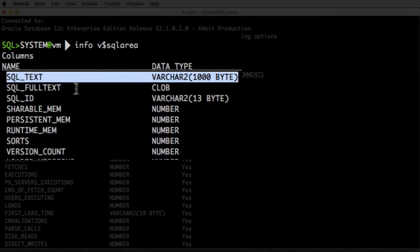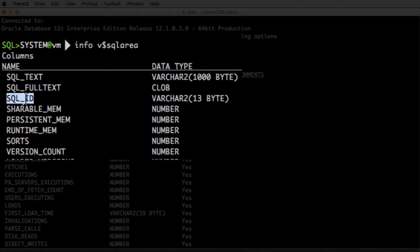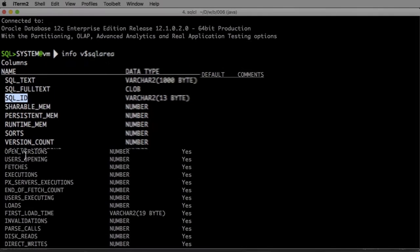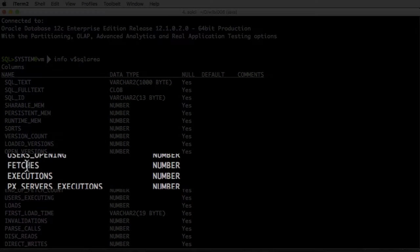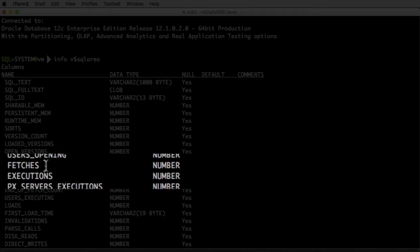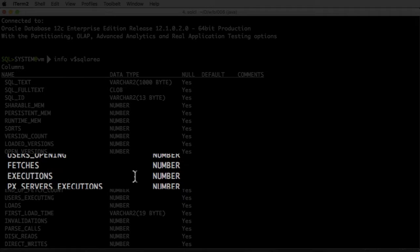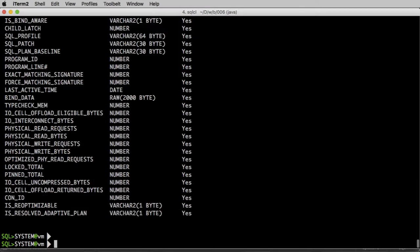SQL area, if you're not familiar with that, it's a view that holds all the information about the queries that are running in our system. And basically it's going to have this SQL text that's going to hold the query that we ran up to a thousand bytes. If it's larger than that, we can see it in full text.